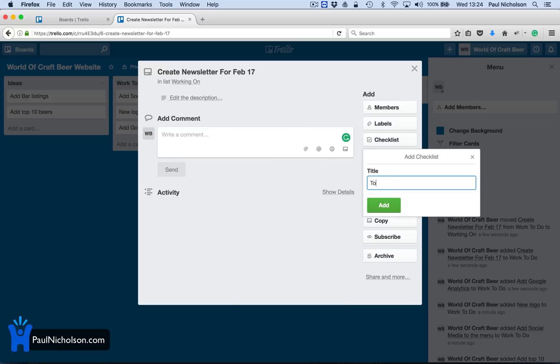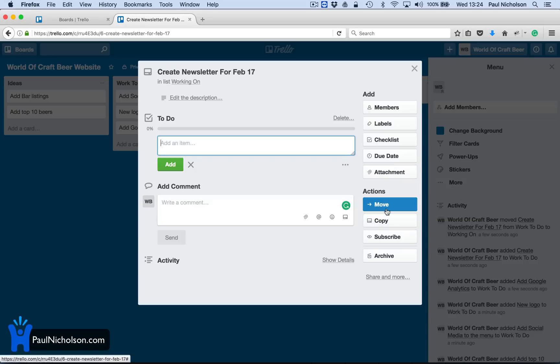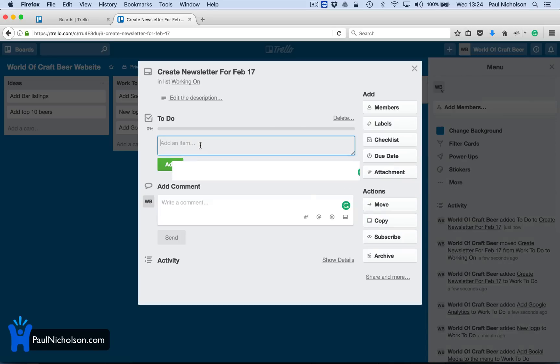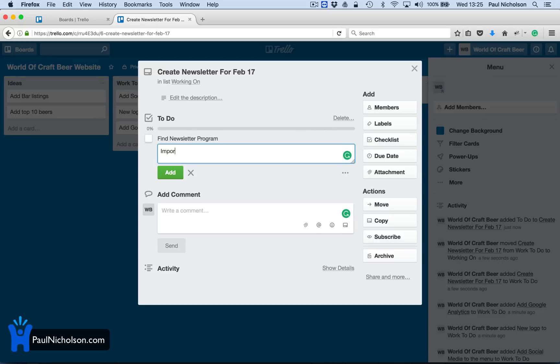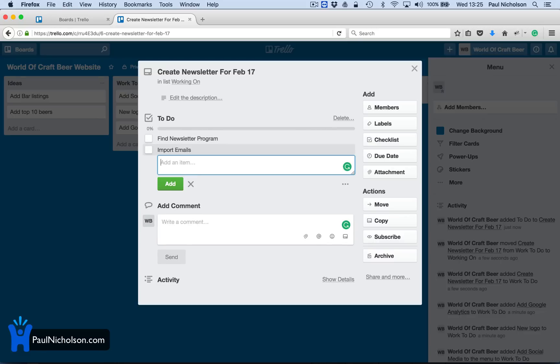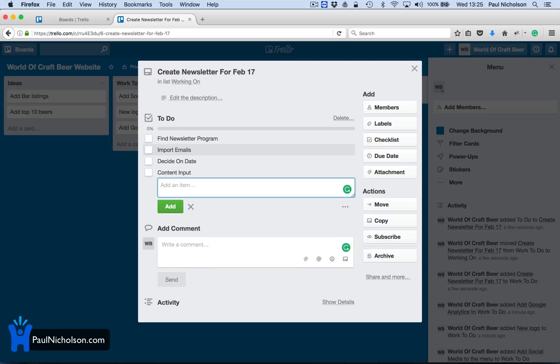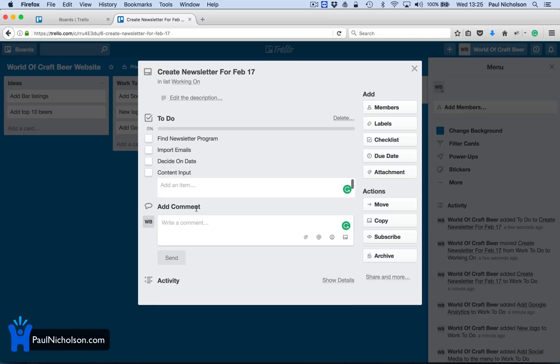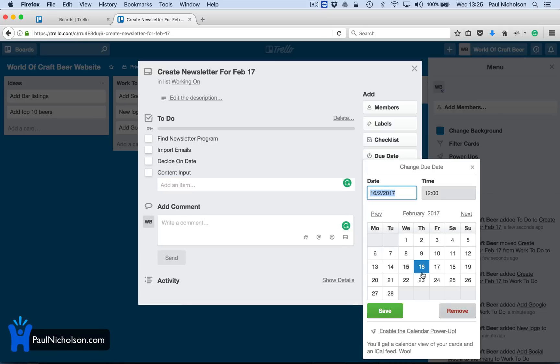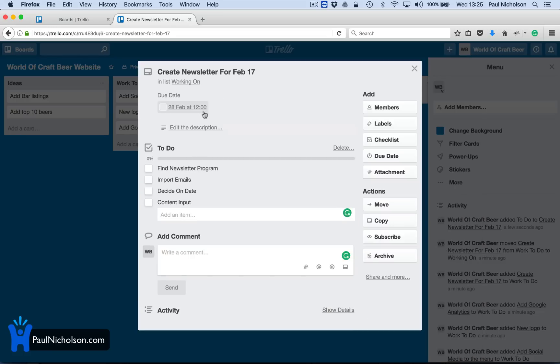And I'm going to add a comment that might be a checklist. So we'll do a checklist. To-do. Add an item. Find newsletter program. Import emails. Decide on date. Content. What else would you do? A newsletter. So those are four things that you would do on there. You might say that it needs to go out by the end of February because it's February's newsletter. So you'd put a date on there and set a due date by the 28th.